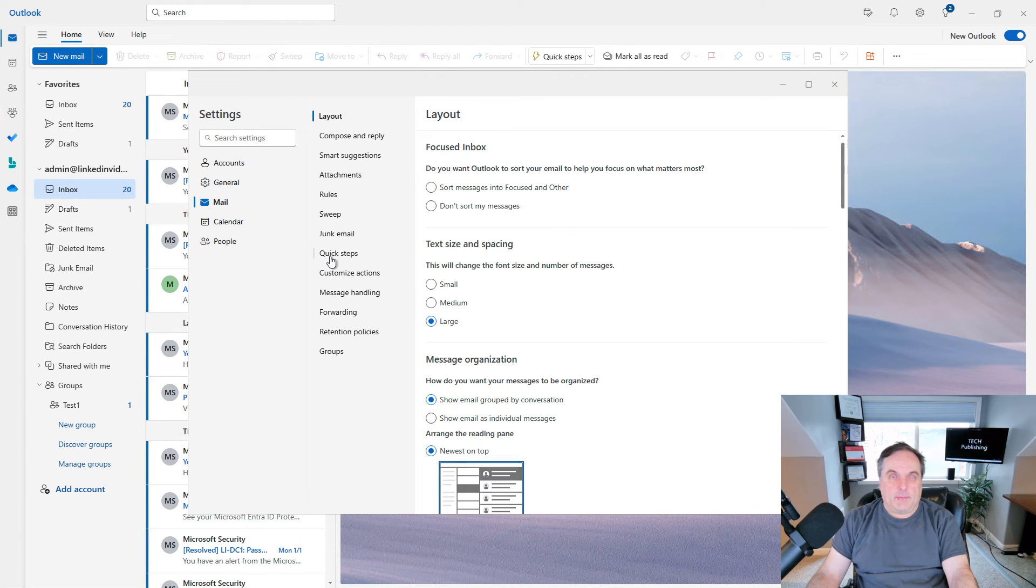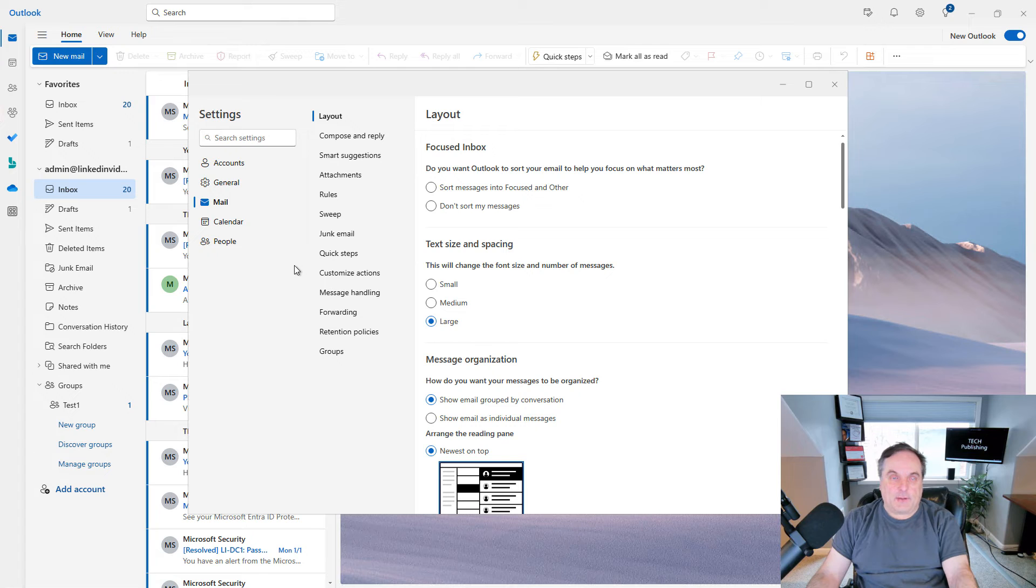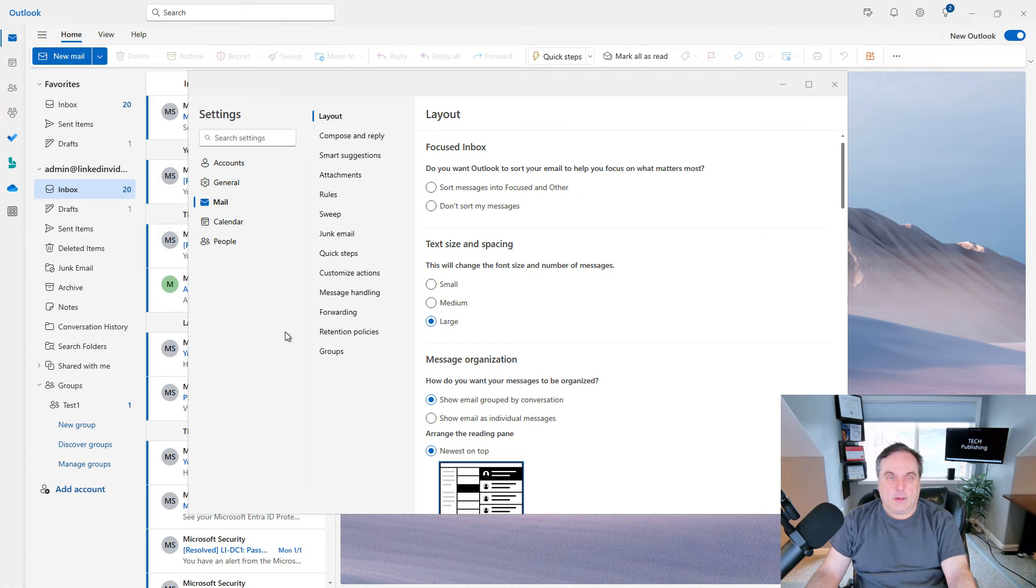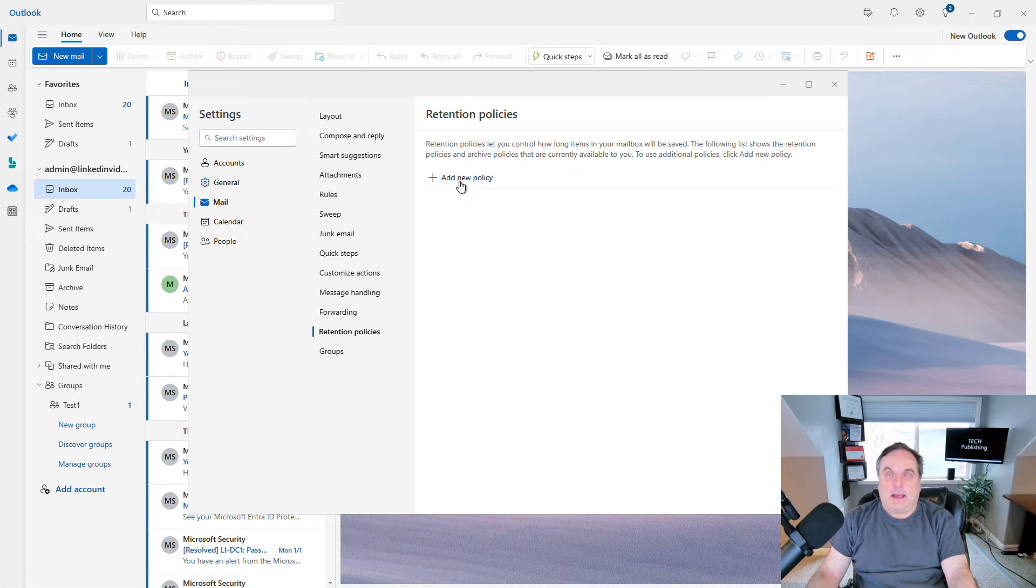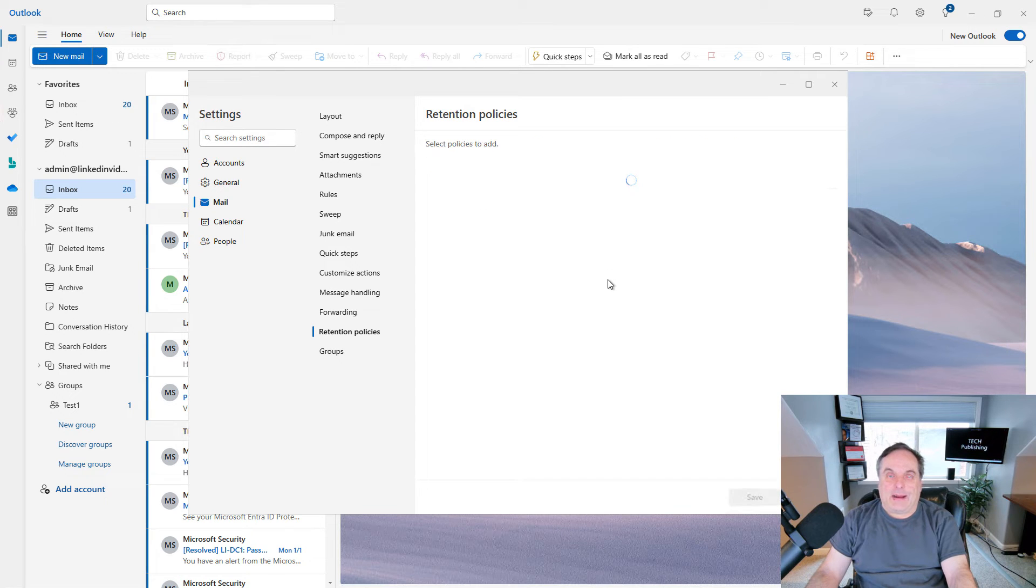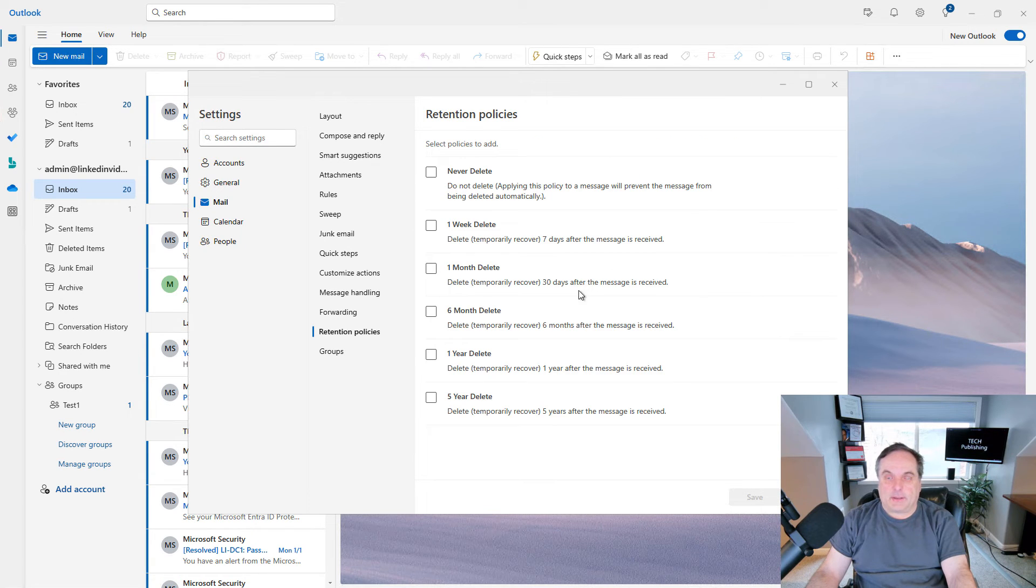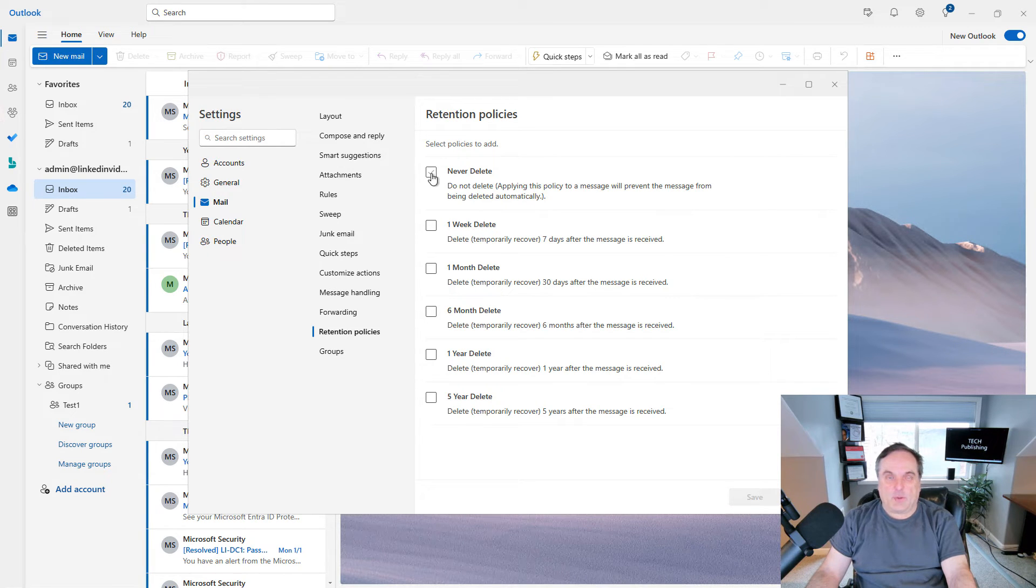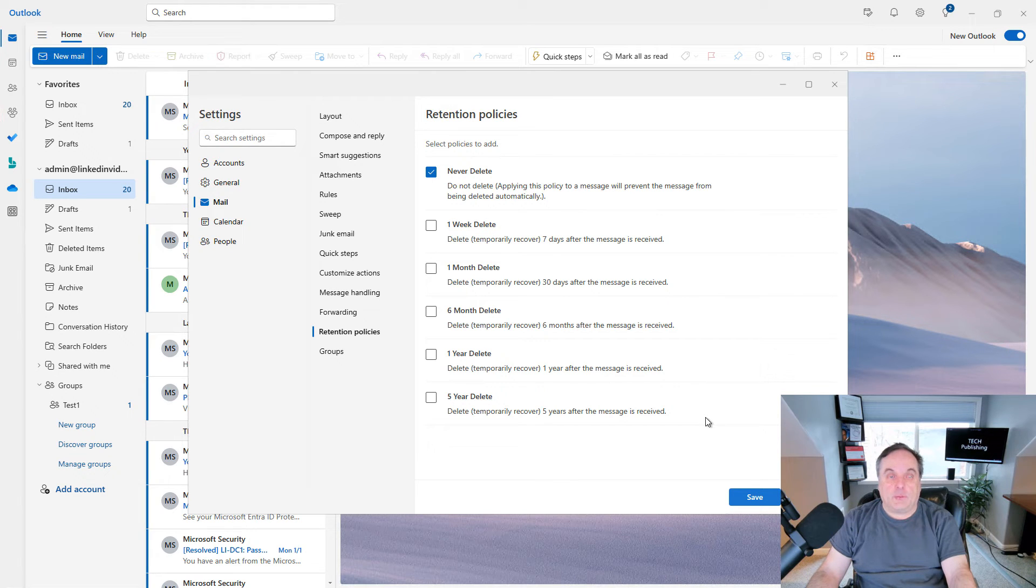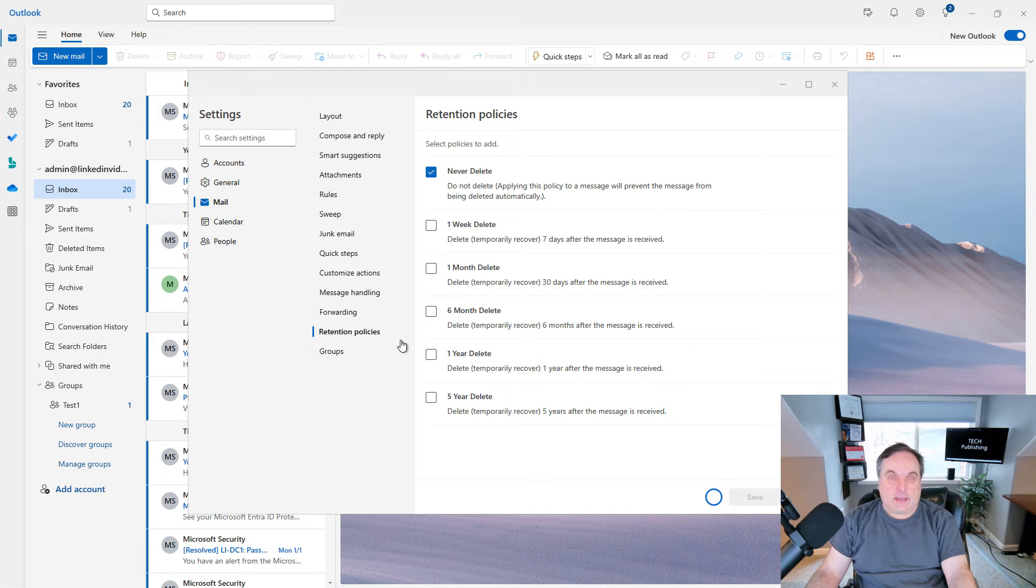Under Mail, you've got lots of options. There are some new ones. One of the more interesting ones here is the retention policies. This allows you to decide how long items in your mailbox are going to be saved. So you can choose Never Delete, One Week, etc. Of course, most people are going to choose the Never Delete, which is the default if you don't set it up. And I'll click Save.